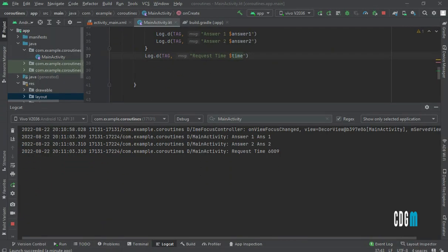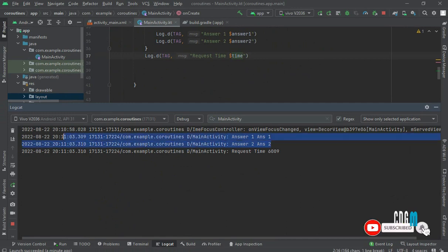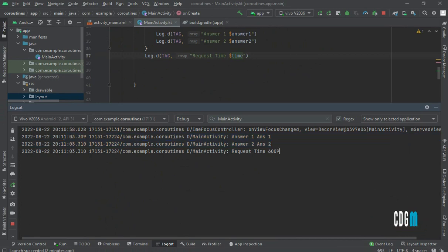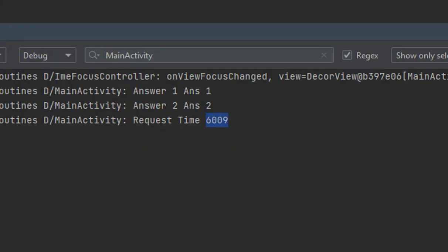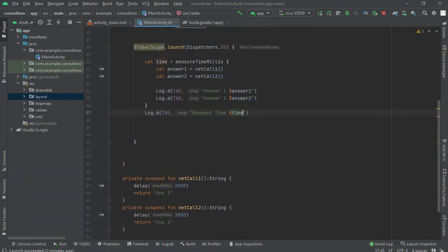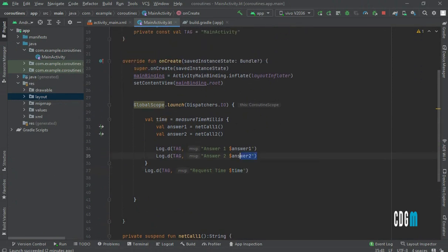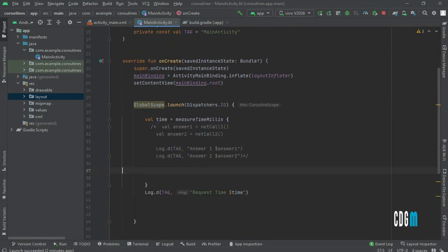If you look at the output, both values are printed at the same time — around the three-second mark — but it took six seconds total. Why? Because networkCallOne and networkCallTwo each delayed three seconds sequentially, totaling six seconds. So how can we reduce this time?